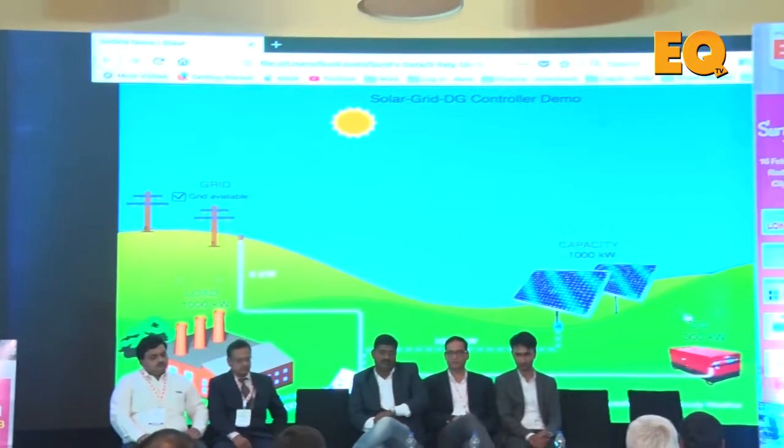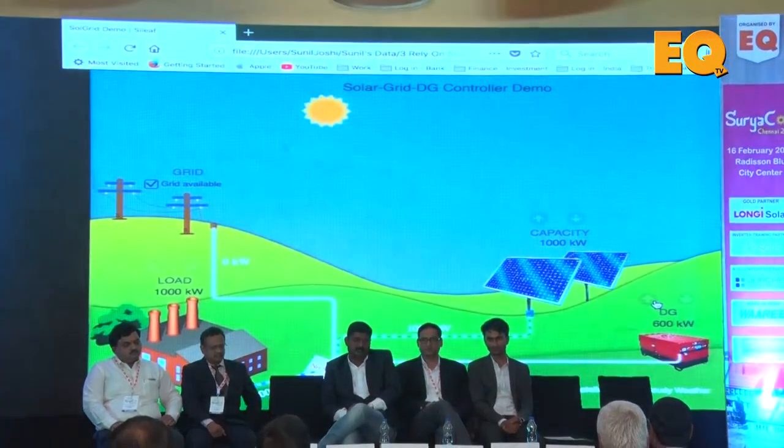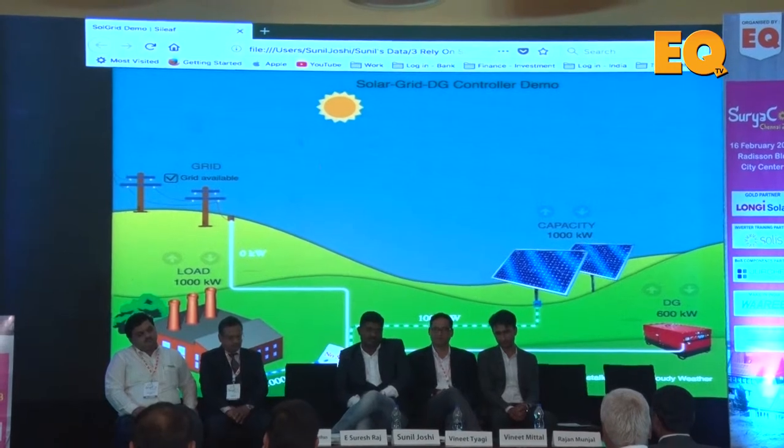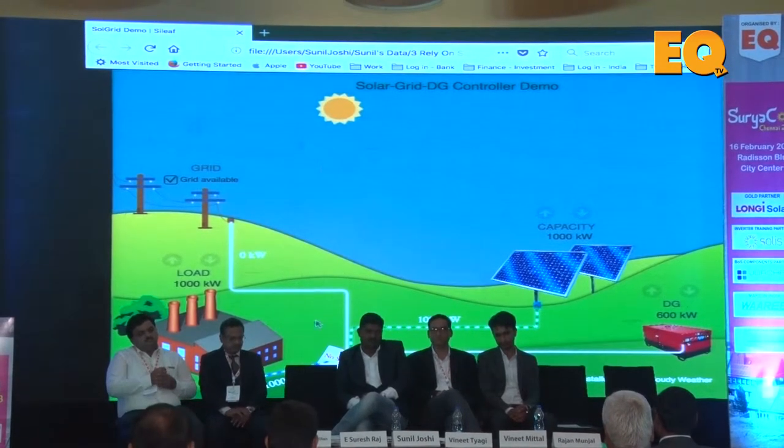For the purpose of this demo, I am going to make this as if Sol Grid is not available — as we can see at the bottom of the screen. I am considering that our solar capacity is 1000 kW, our grid is available, the load is 1000 kW, and we have a DG which is 600 kW. It's a very simple scenario: 1000 kW generation, 1000 kW load, and therefore the power is taken from solar.